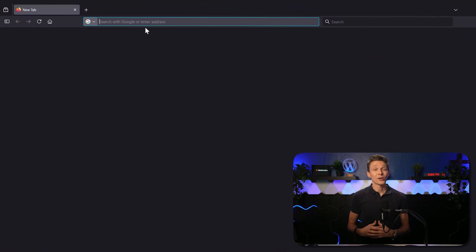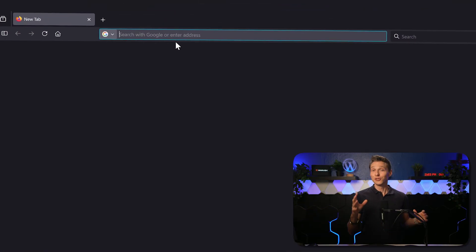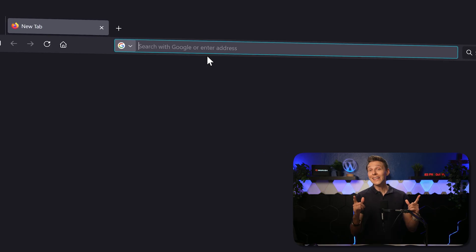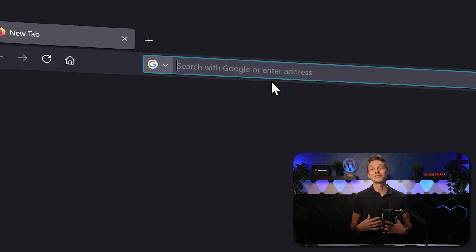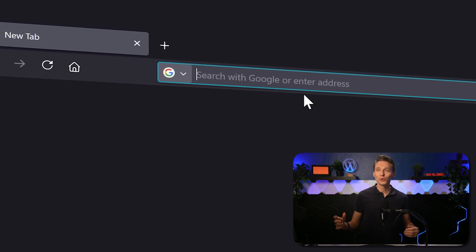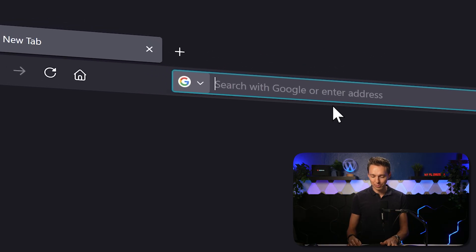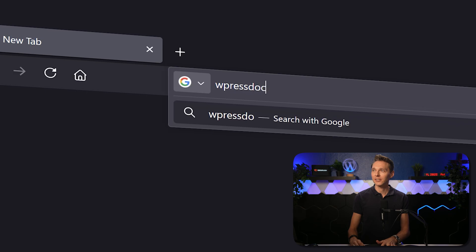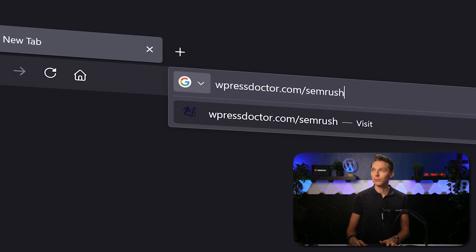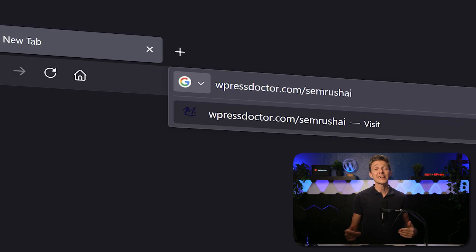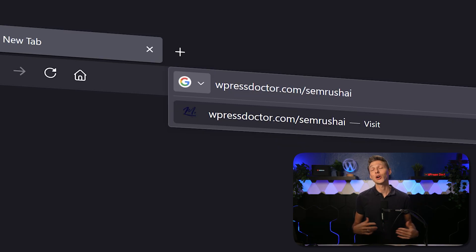Now this will give you an advantage, but there's also a downside to it. To get our insights and use this tool and support me at the same time, go to wpressdoctor.com/SEMrushAI. This link is also in the description of this video and in the comments.